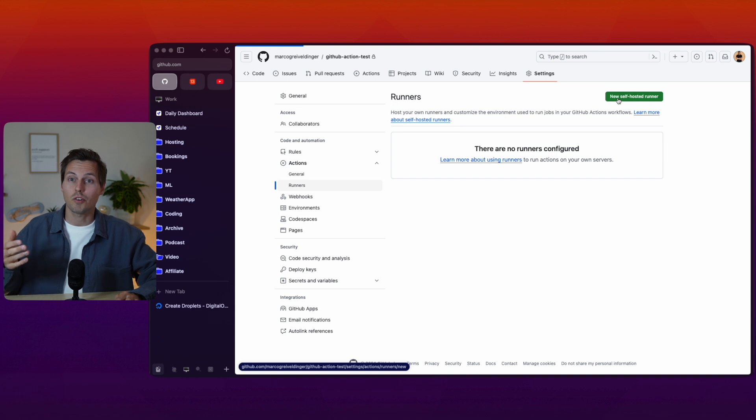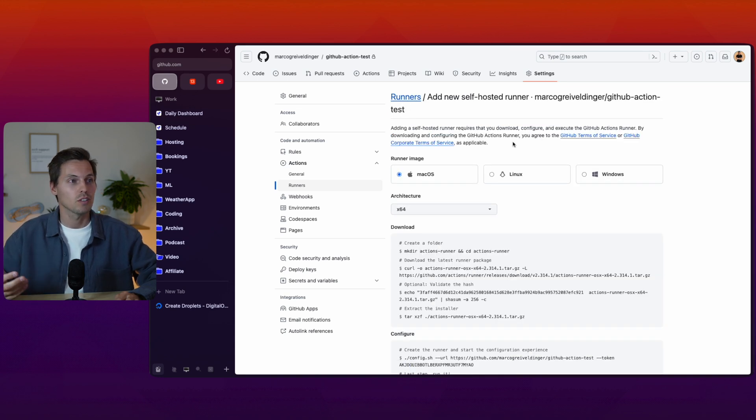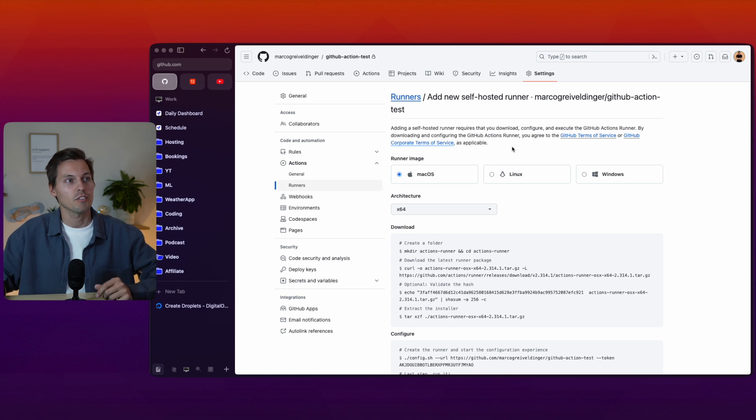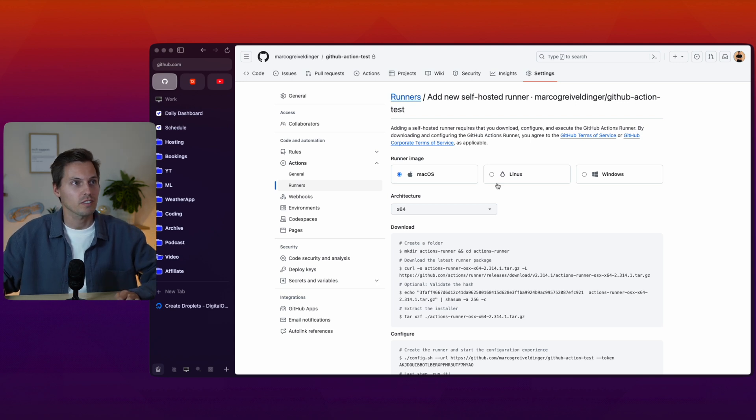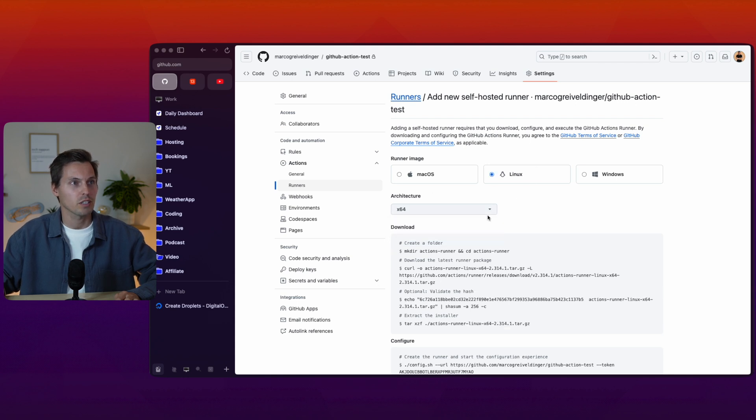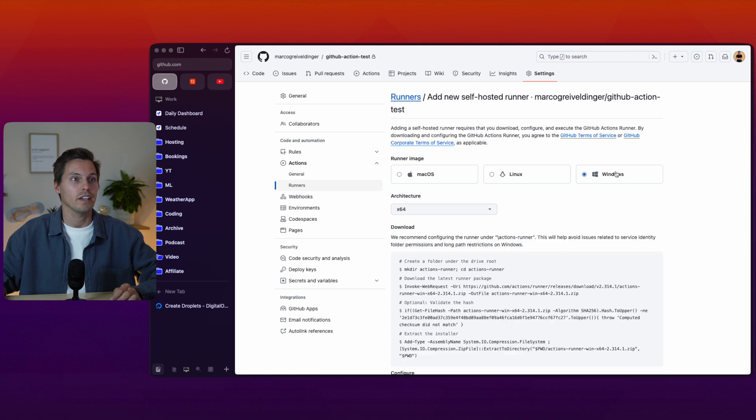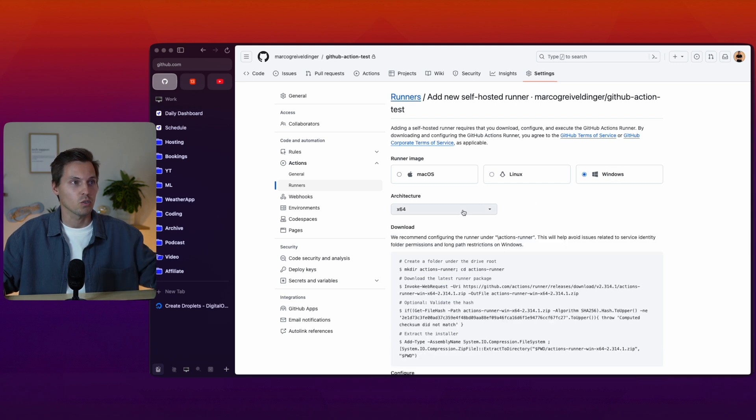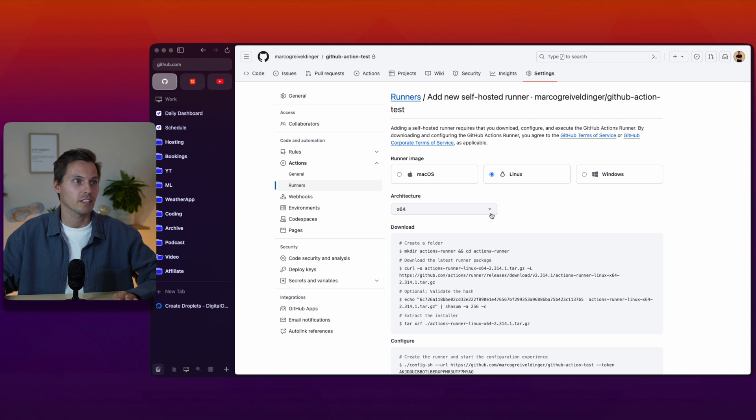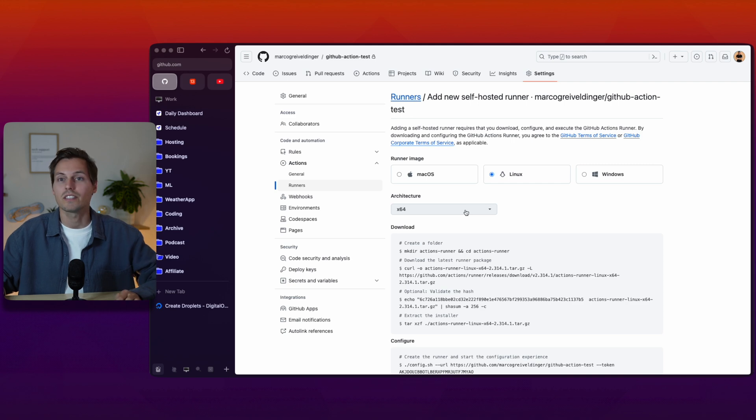GitHub is providing you with all the needed information you need to know to install the runner on your machine. You have different choices here. You can run them on macOS with different architectures, on Linux machines with different architectures, and as well on Windows machines. I'll go ahead and use the Linux machine with the x64 architecture, and for that I need a Linux machine.